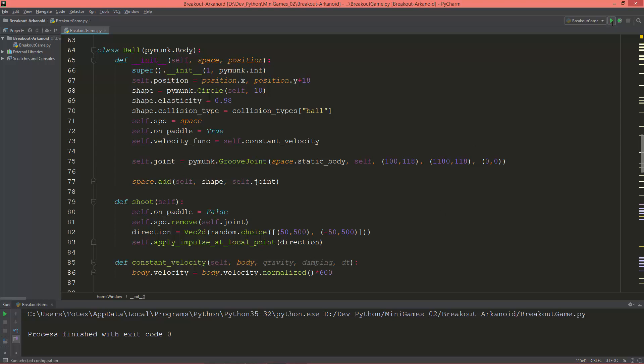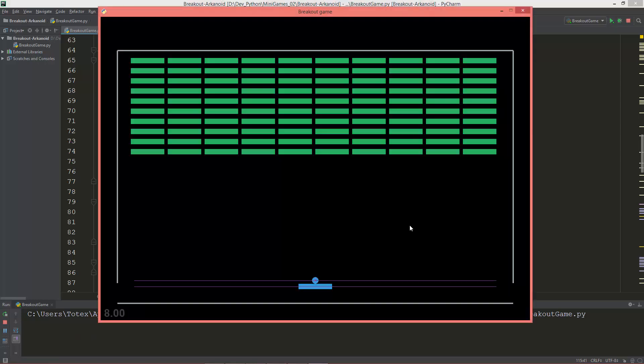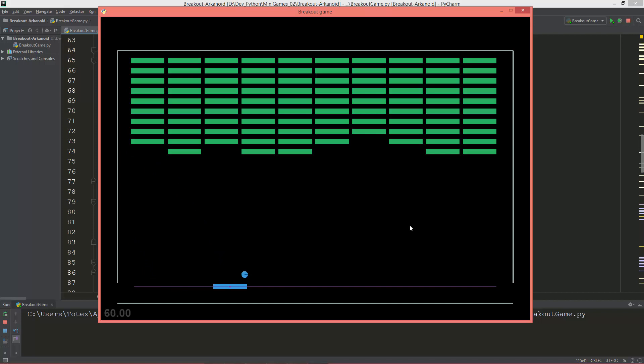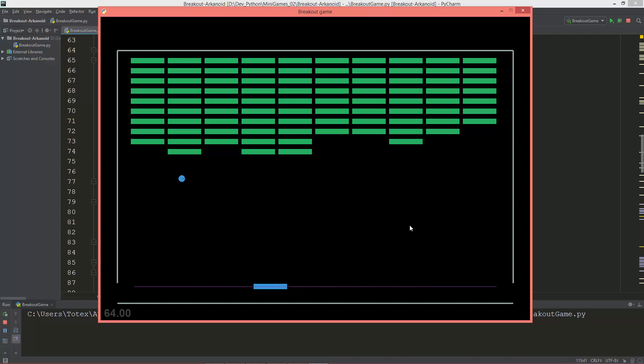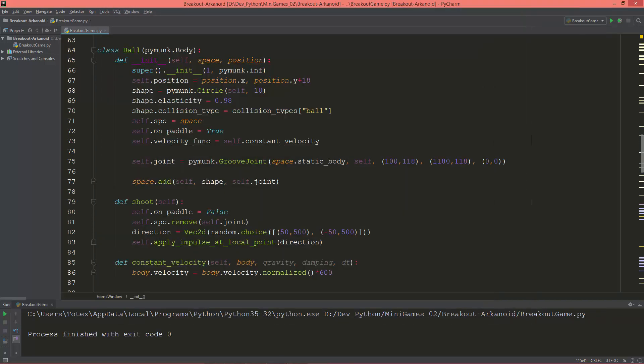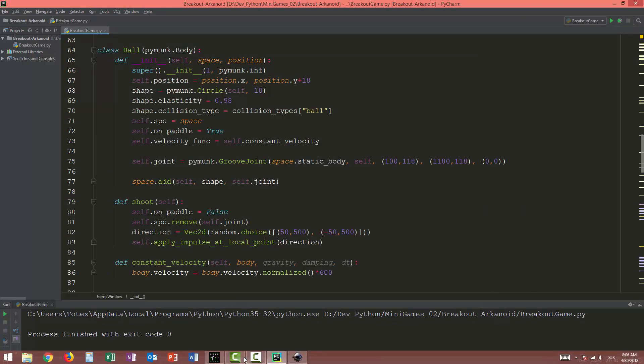Okay, so this is where we left off. We have a functioning breakout game, but the last issue I'm going to solve in this video is that sometimes the ball gets through the walls. I'm going to demonstrate.